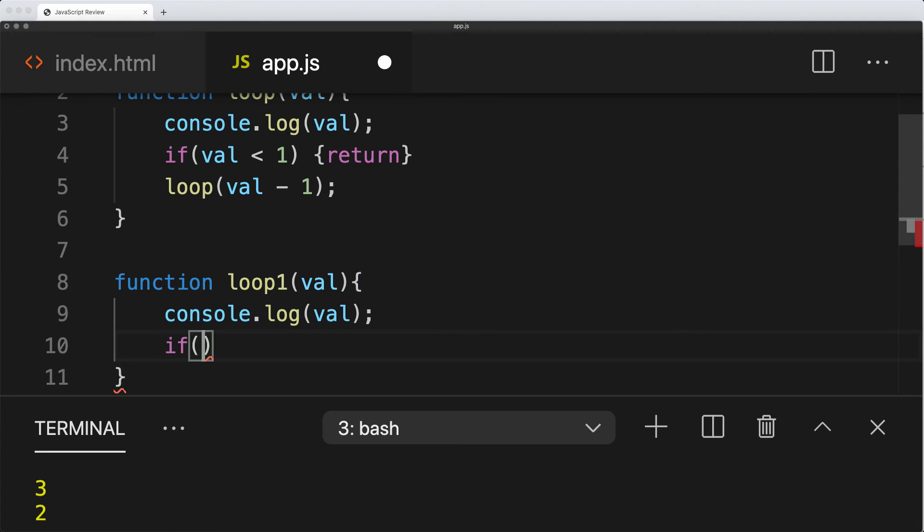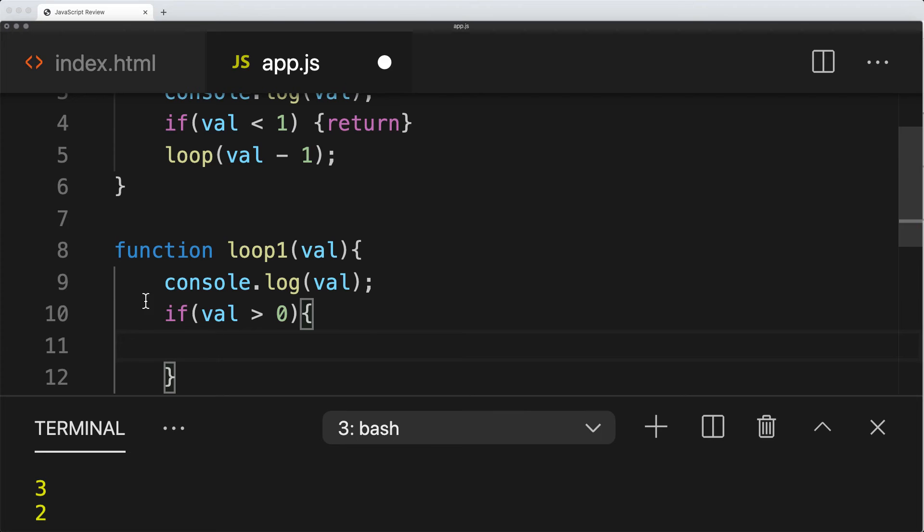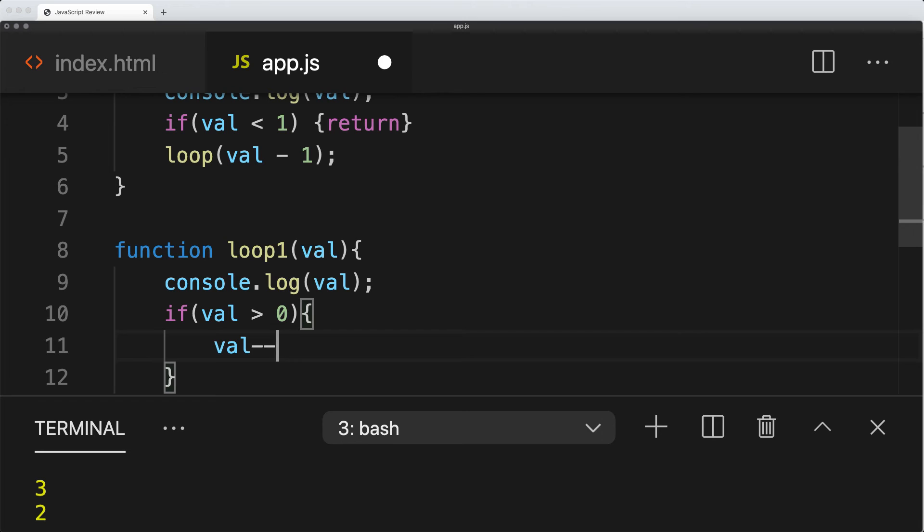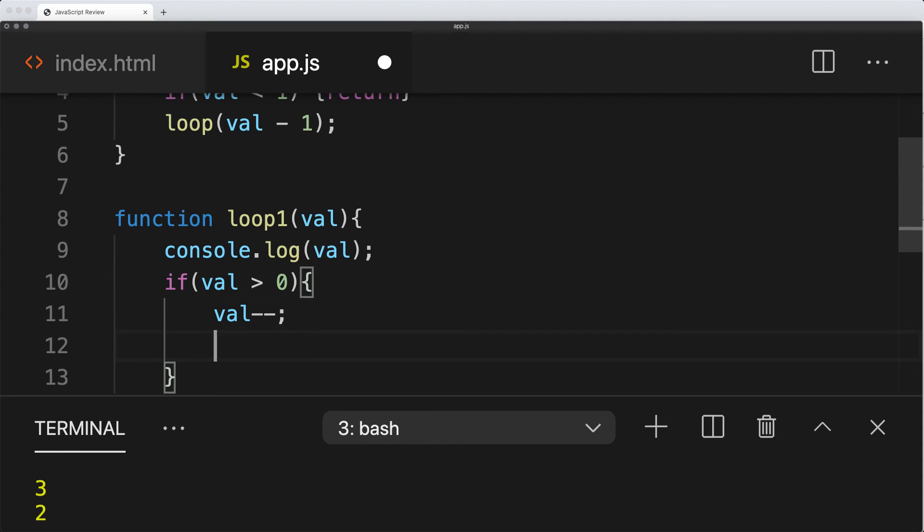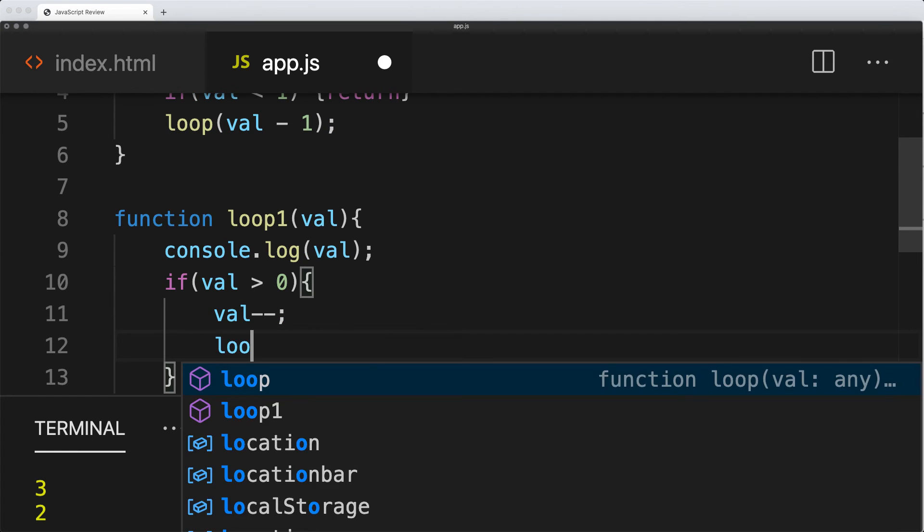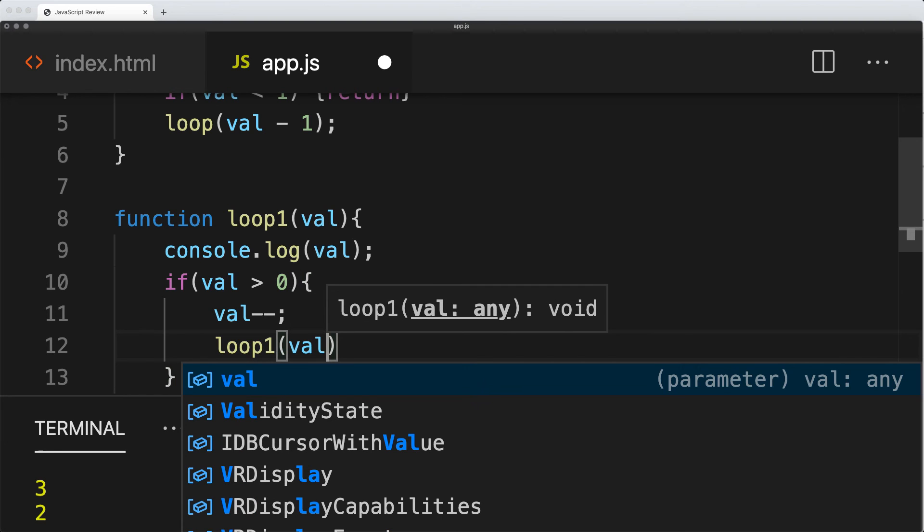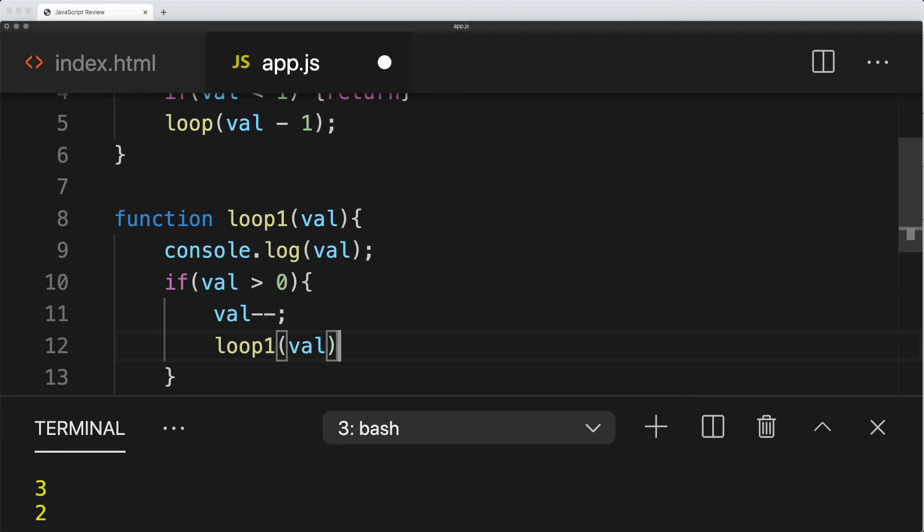Then this is where we've got our condition, checking to see if val is greater than 0. If val is greater than 0, then what do we want to do to val? We want to do some type of decrease of the value of val, and then send it through to loop1 and whatever the value of val is at the time.